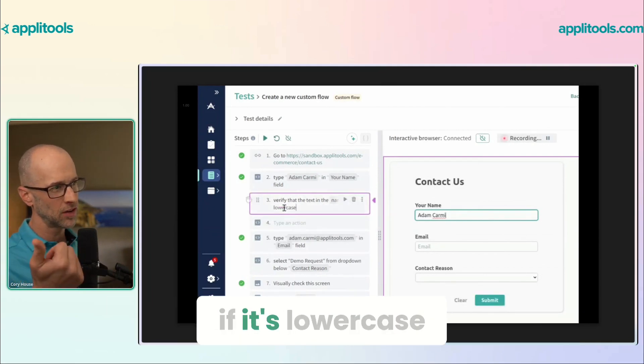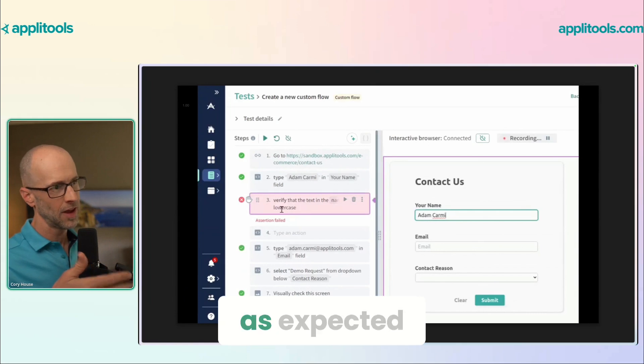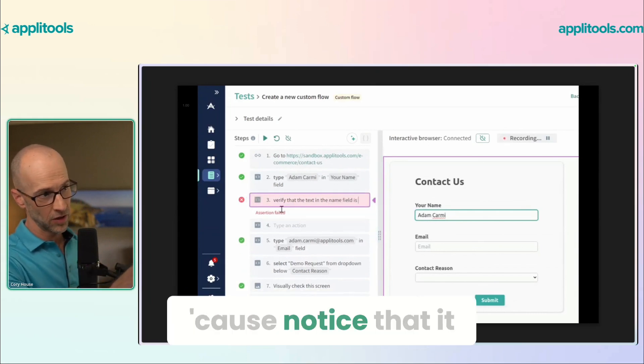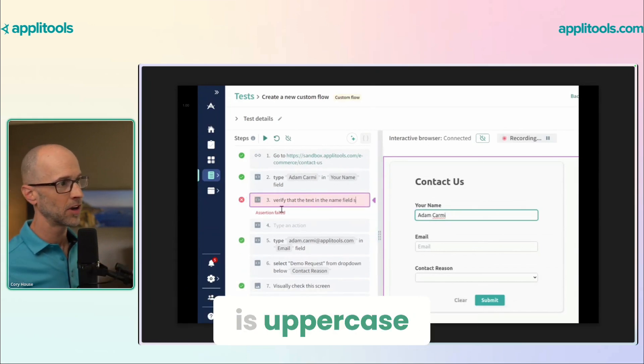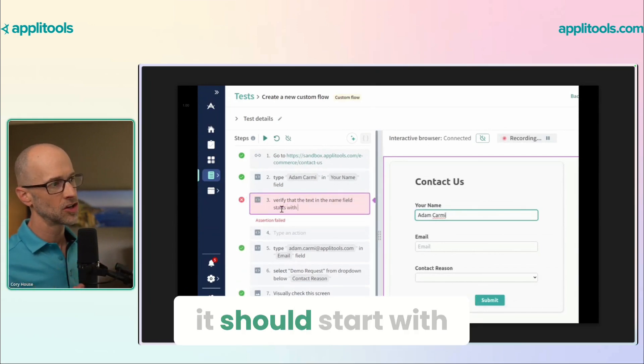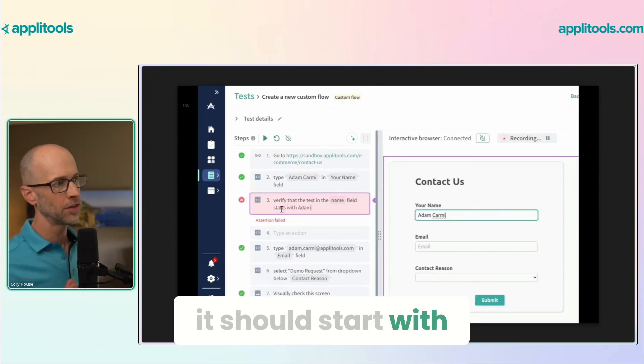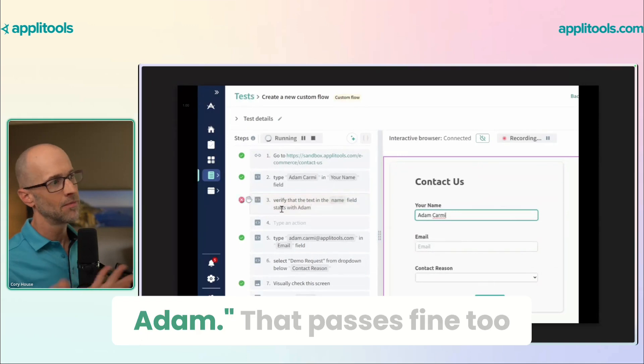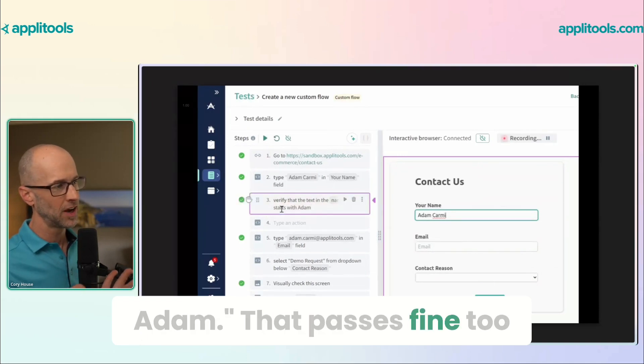What if we check if it's lowercase? Then it fails as expected, because notice that it is uppercase. Then we're going to say it should start with 'Adam' — that passes fine too.